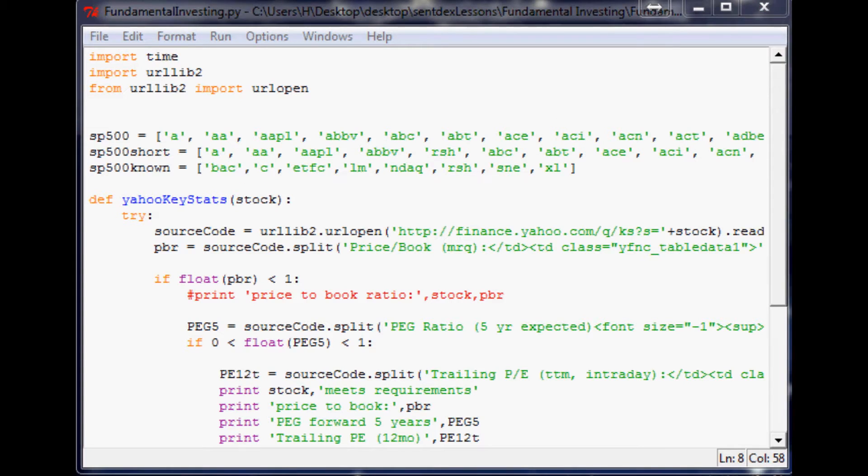Even if you're doing like a skill like fundamental investing which historically doesn't mean very much programming. But you can use it, so it's very helpful. Just another reason to do it.